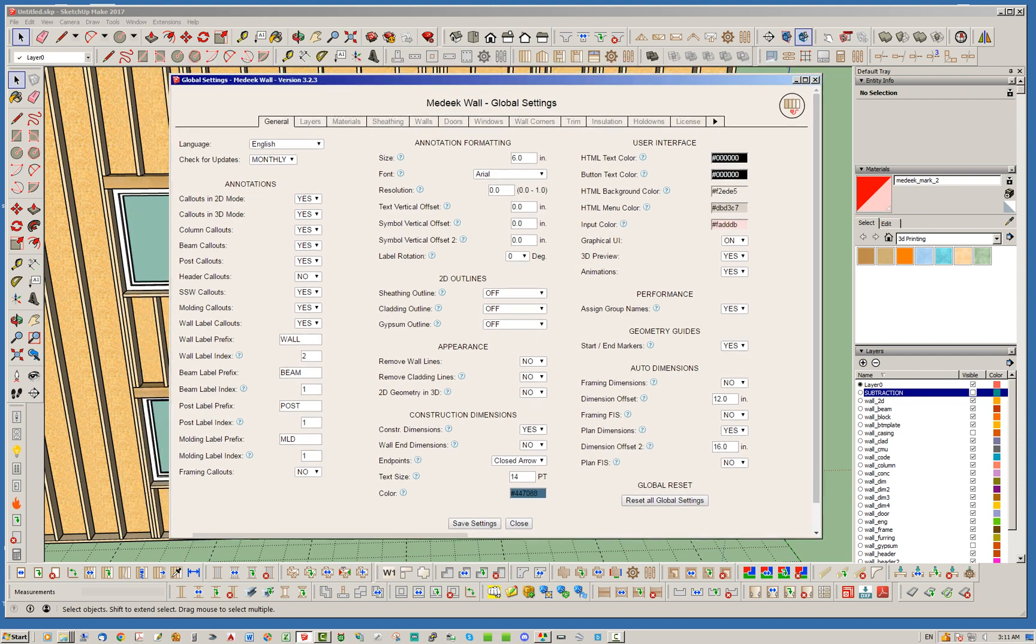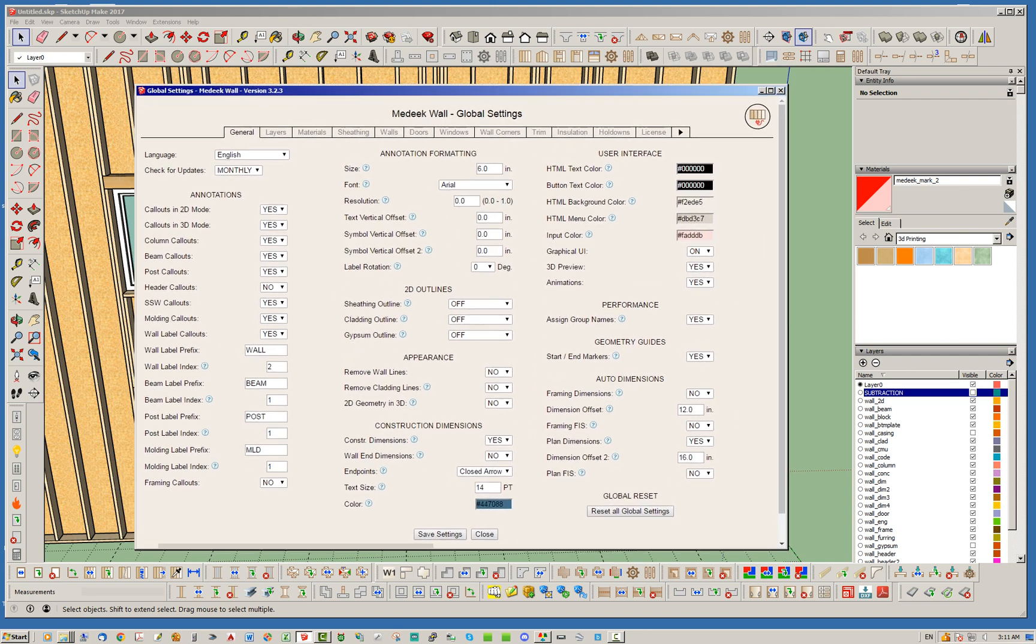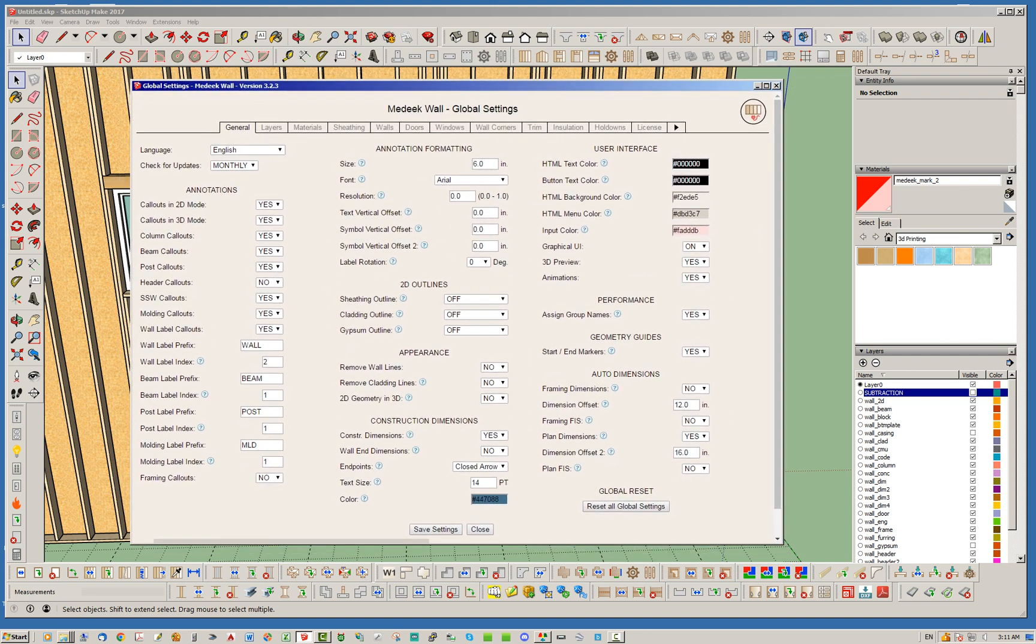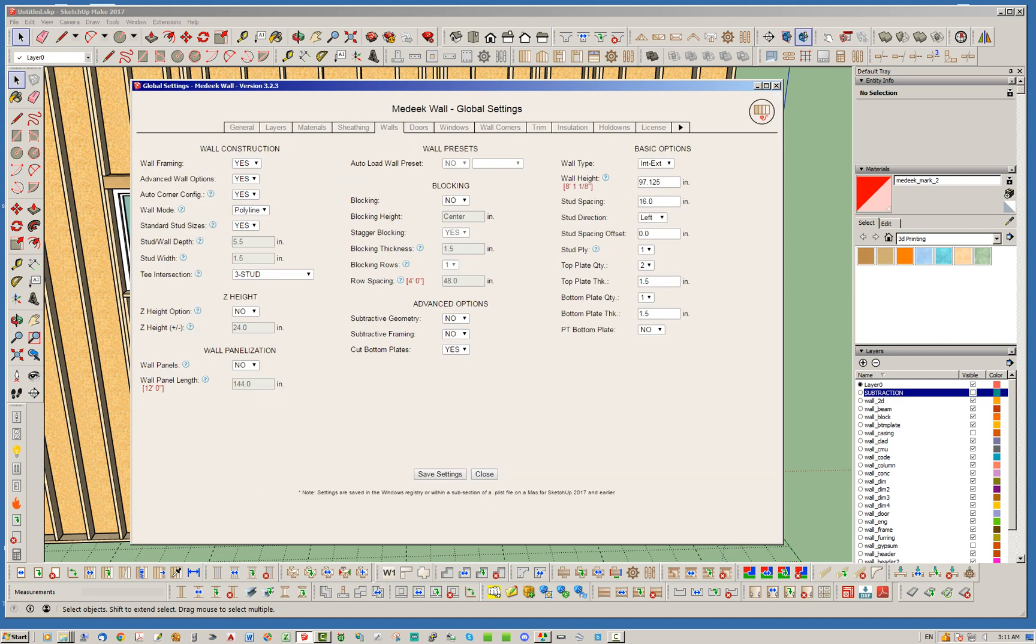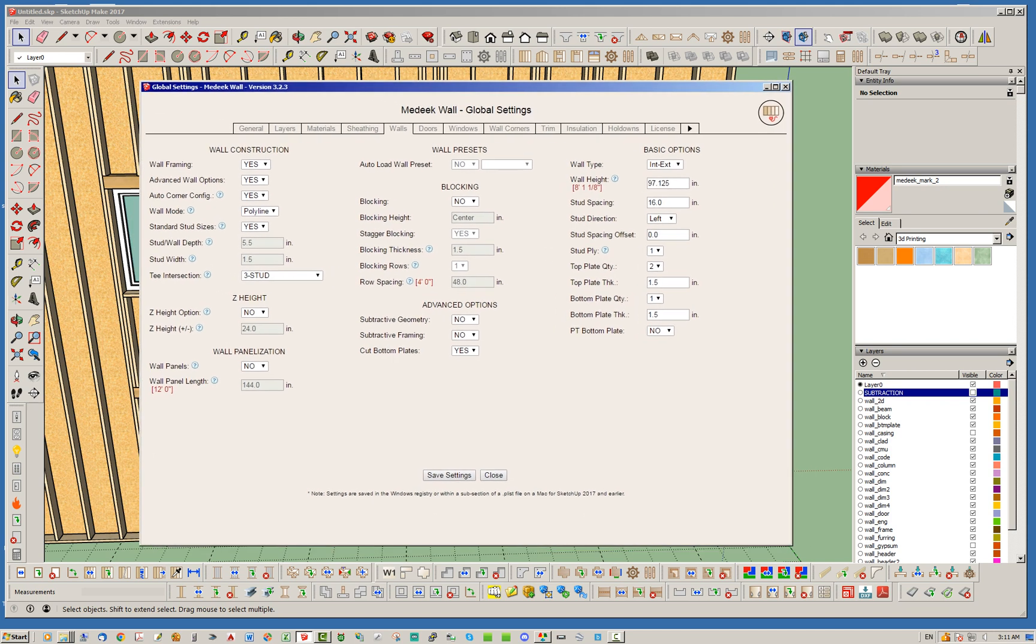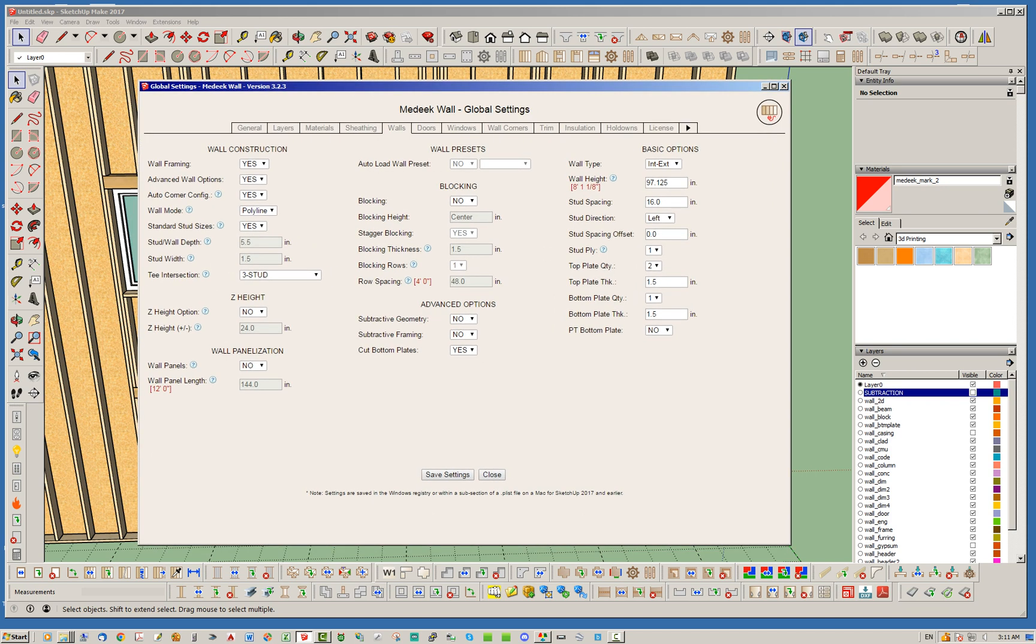I'm going to show you guys here under the walls tab, under advanced options, I've just recently tonight added subtractive framing. We have subtractive geometry and subtractive framing—essentially the same idea. This allows you to turn these on independently of each other if you like.